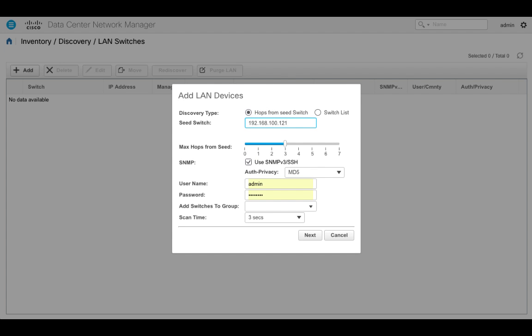Now this is a Nexus 9000 leaf switch. I'm going to need at least two hops away from the seed switch. I'll go ahead and leave it at three and I'll go ahead and put in the credentials for those switches.